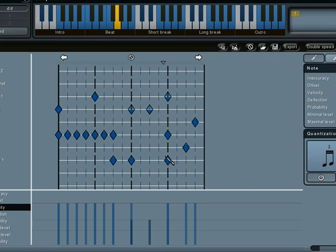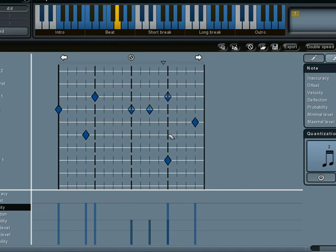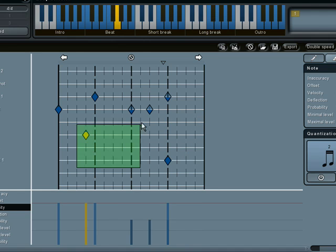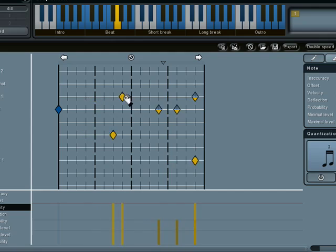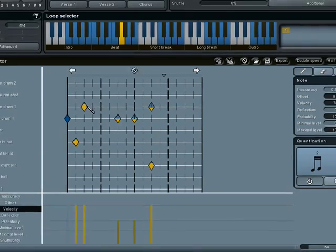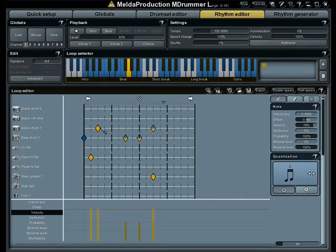Use left mouse button to draw notes, right mouse button to erase them, and hold control to select notes. When some notes are selected, you change parameters of them only.